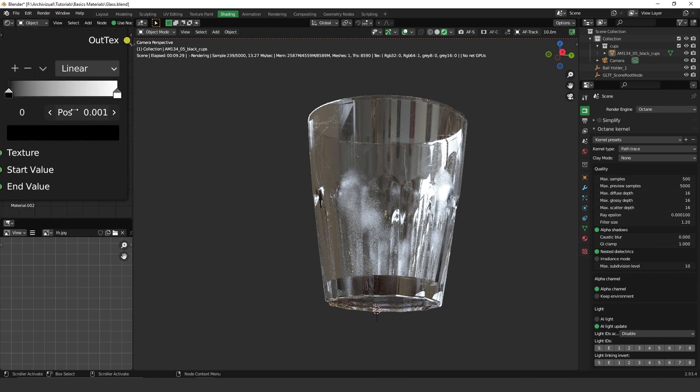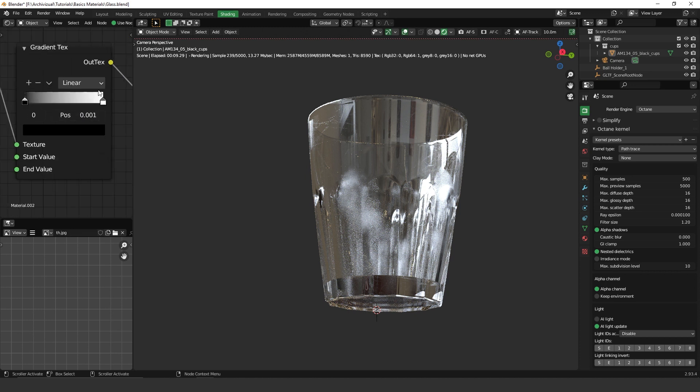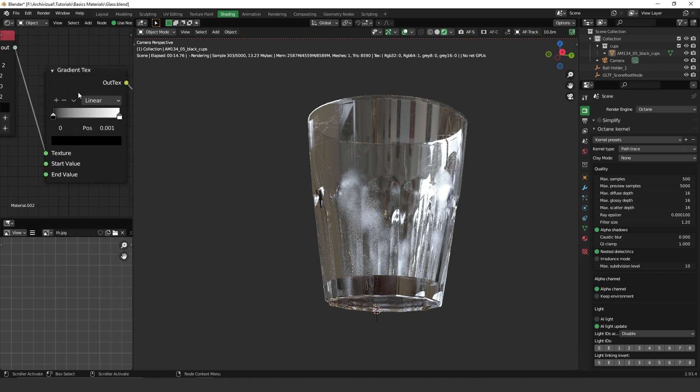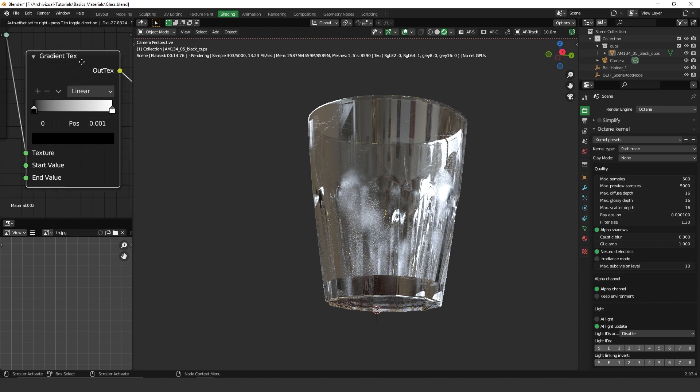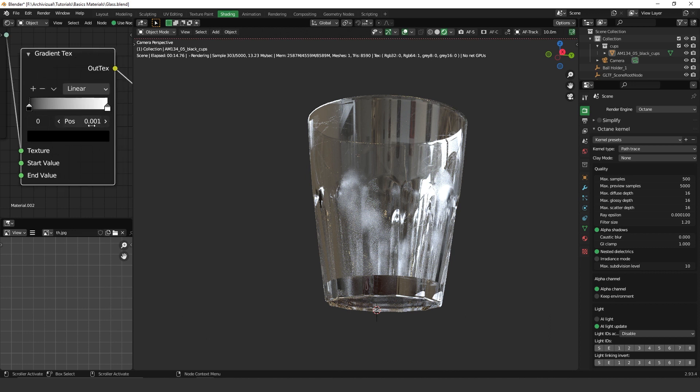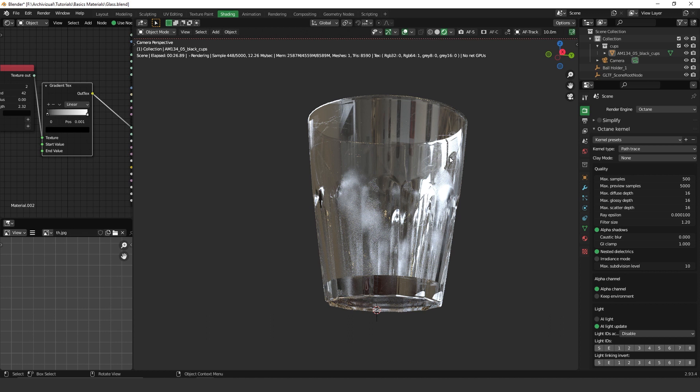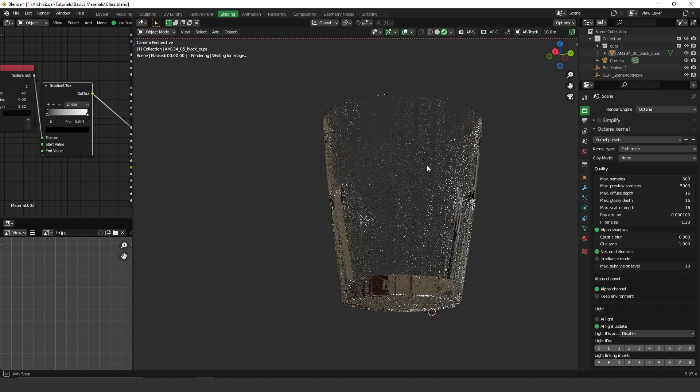And again, I was controlling the opacity of this effect using gradient texture. So as you can see here, I set it to almost, almost black. So it's set to 0.001. So then I got this very subtle effect.